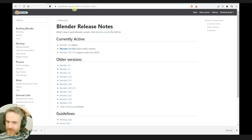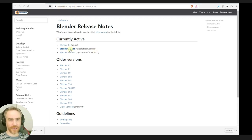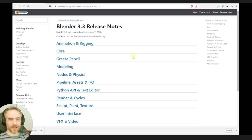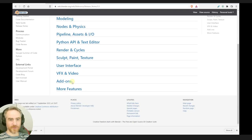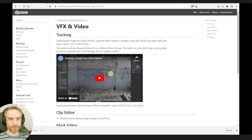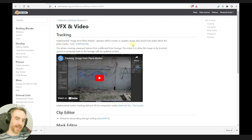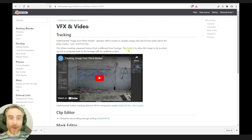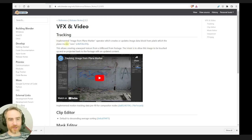Did they change this? I thought it was developer.blender.org for some reason. Anyway, I'm going to go there, and then of course we're going to go to VFX and video right away. Oh look, we've already got tracking. I like that. Anytime I see updates to the tracking stuff, I'm like, oh, what new things do they have here? We've got tracking — implemented image from plane marker operator, which creates or updates image data block from pixels on the plane which the plane marker sees.